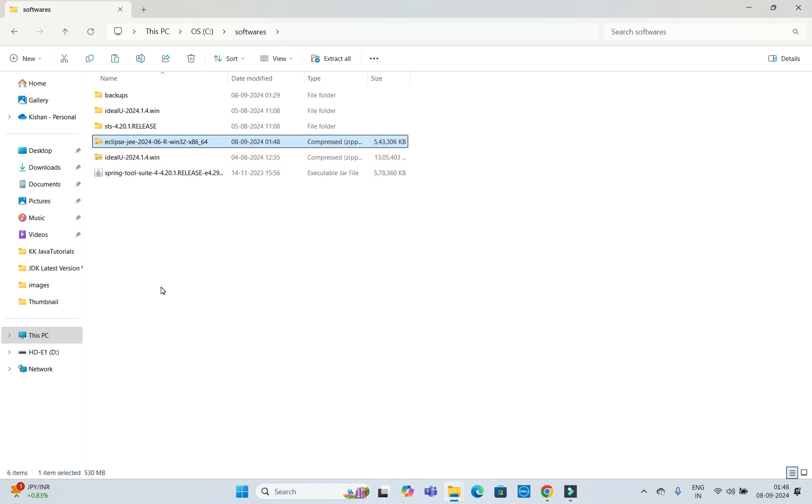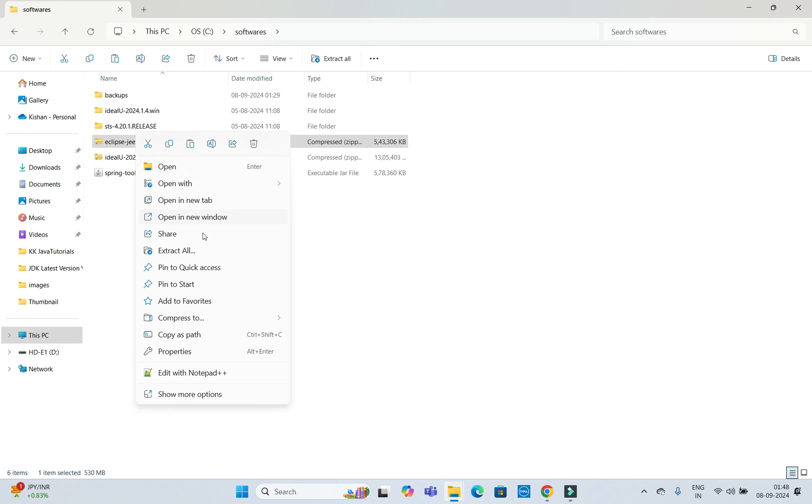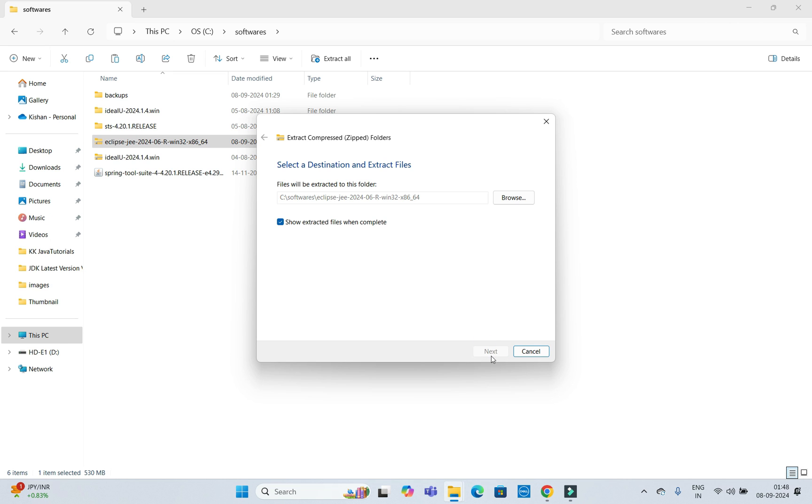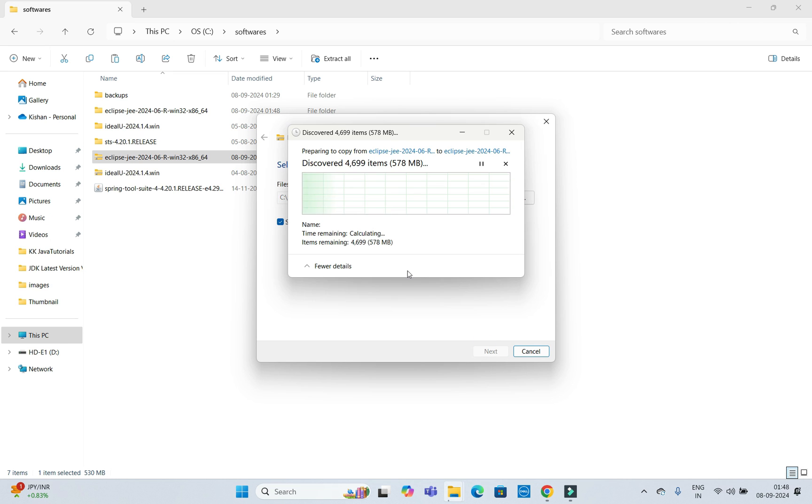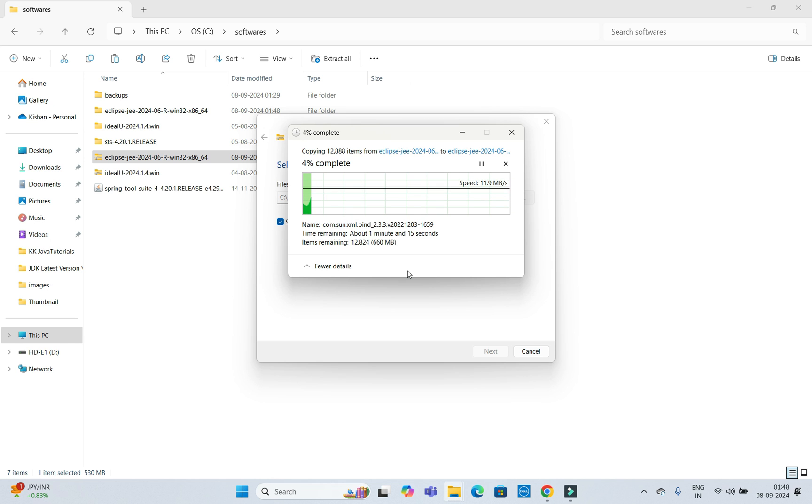Now as this is a zip folder, you need to extract it. I am going to select 'Extract All'. Extraction will take some time. The size is significantly huge, so it will take a few seconds to extract.